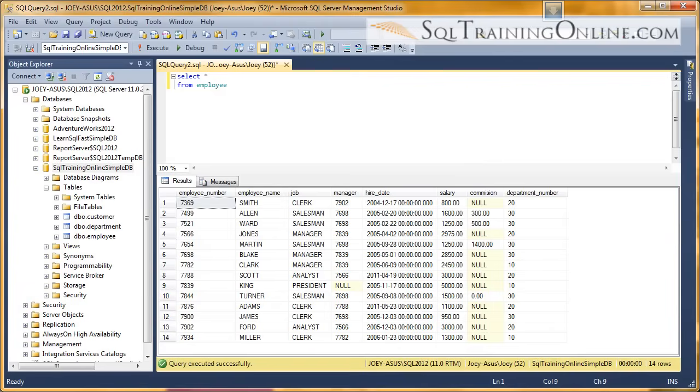Hey, Joey Blue here, and I want to tell you about the length function inside of the SQL language. So the length function allows you to see how long a column or a field is.